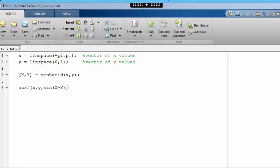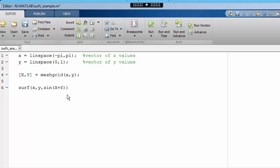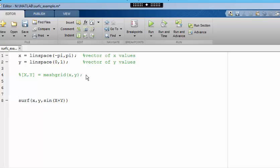The code here more or less provides the template for producing any two-dimensional plot. We create the vectors of coordinates, combine them using meshgrid, and then this allows us to use element-wise operations to construct the array of heights. As a final point, I'll just note that we could have created our own meshgrid function using matrix methods.